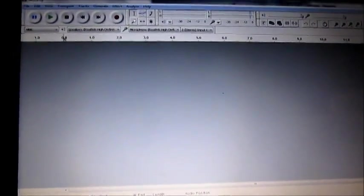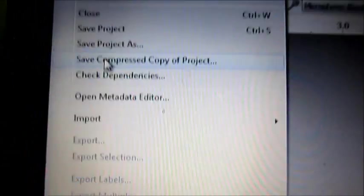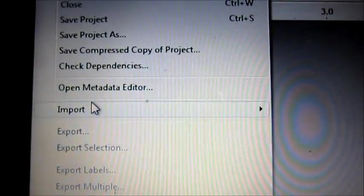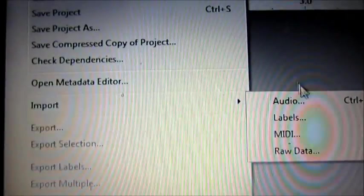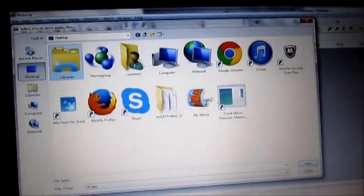Now open Audacity. Click on file, and then import, and then audio.